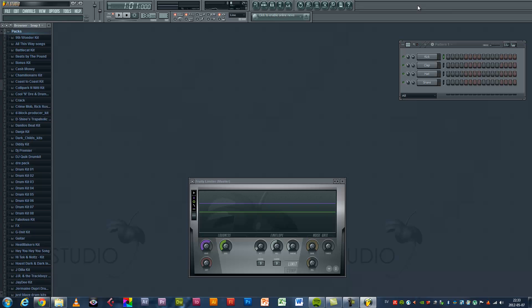That does it. How to get FL Studio. Thanks for watching.